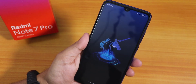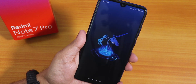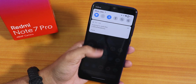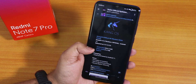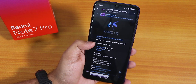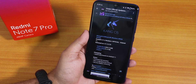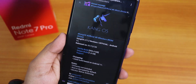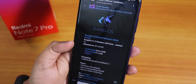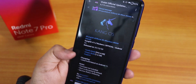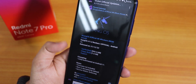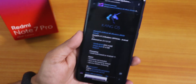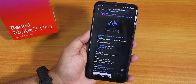What is up guys, this is Tito back with another video on the Redmi Note 7 Pro. I'm going to be showing you the latest Kang OS, and this has two separate builds. The release date is 1st December 2020 as you can see. There are two separate versions: the vanilla build and the gapps build. One comes without gapps and one comes included with gapps, and I have flashed the gapps included version.